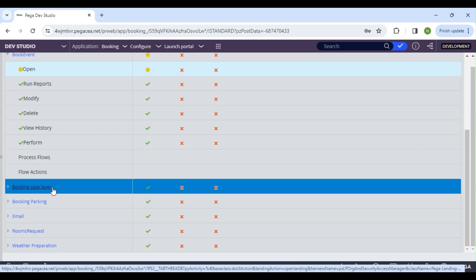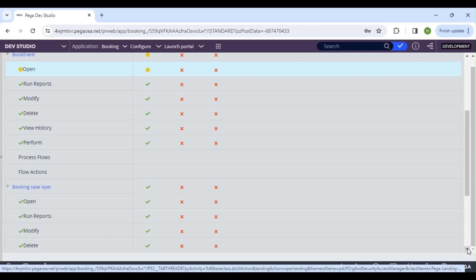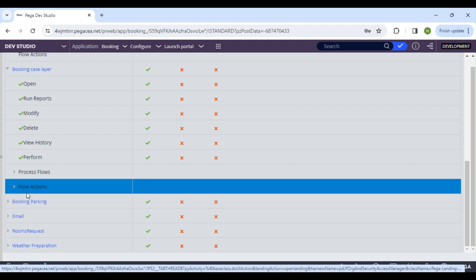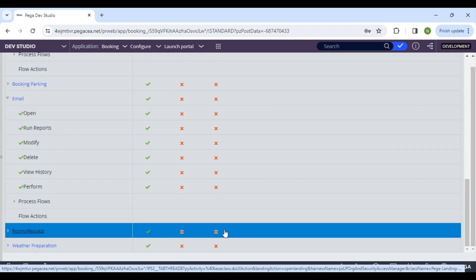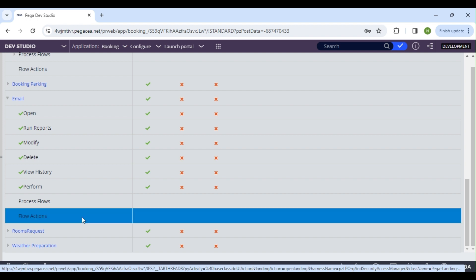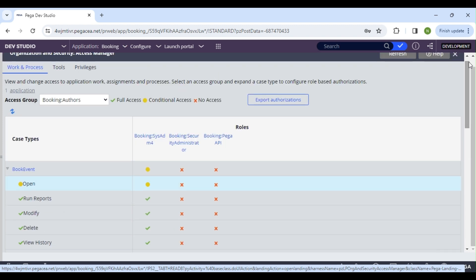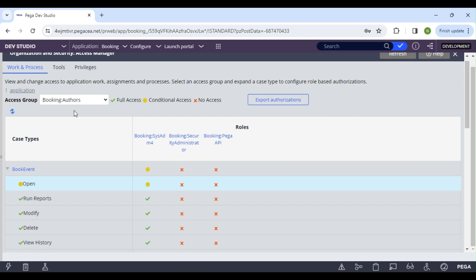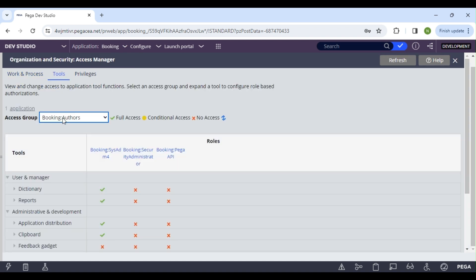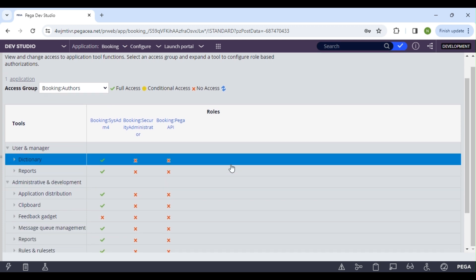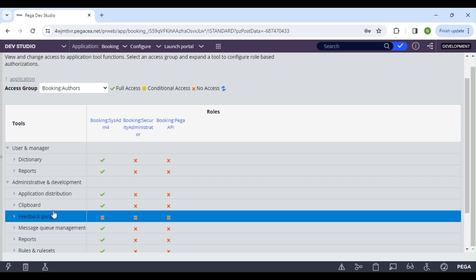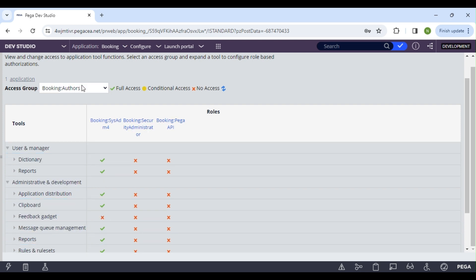You can also see all process flows and flow actions listed here. The tools tab is where you give access to tools like tracer or clipboard. You can update tool access from here.